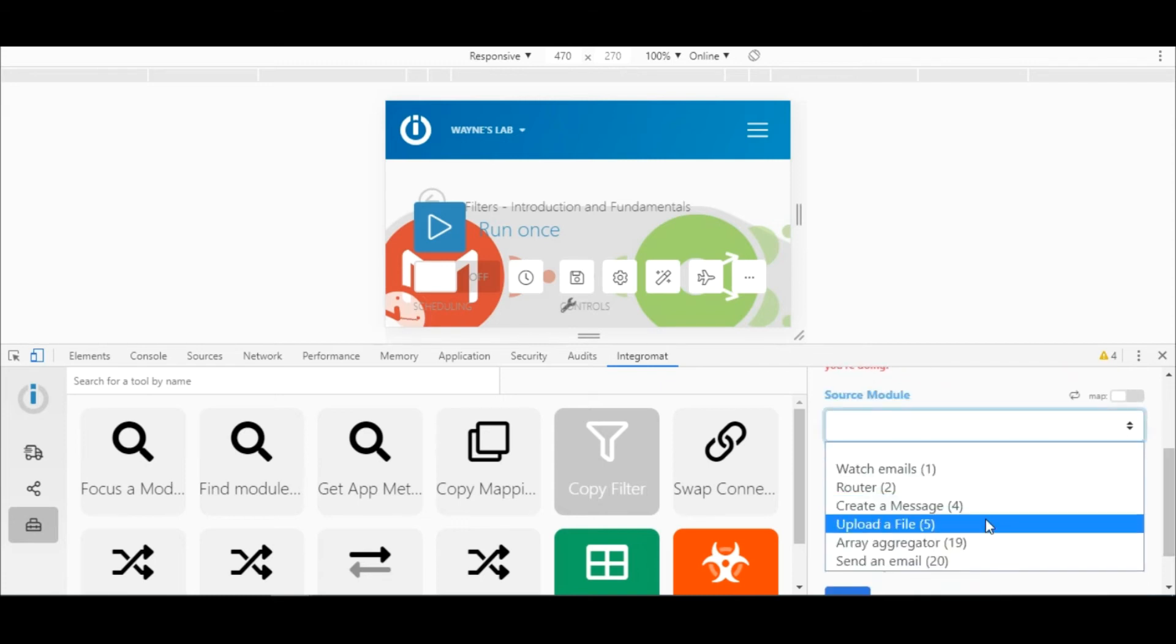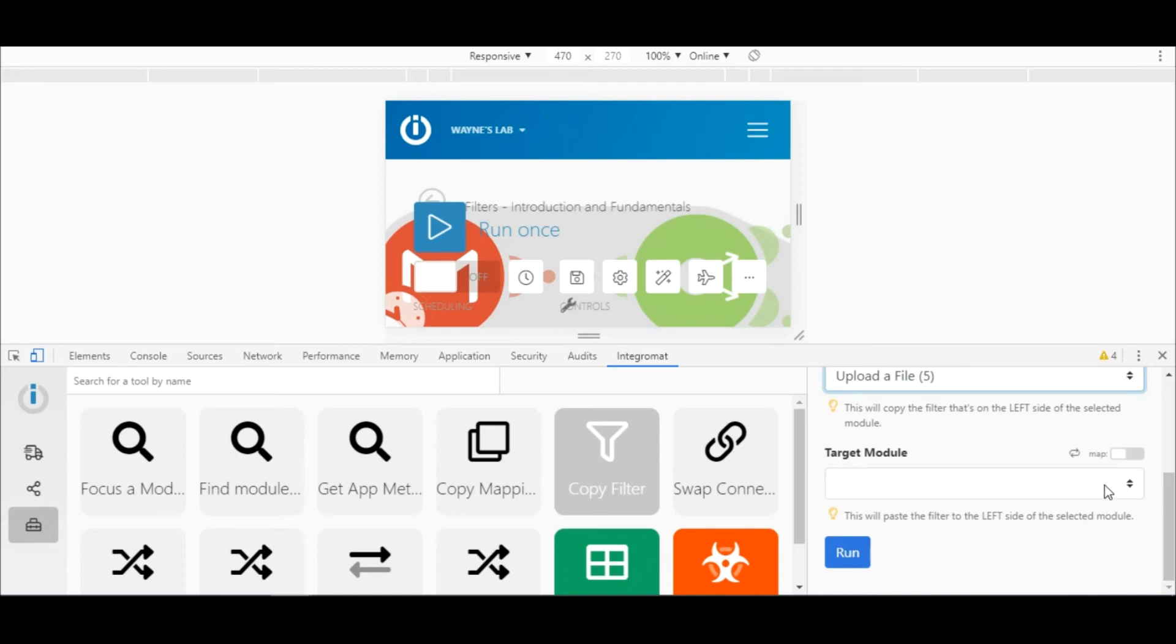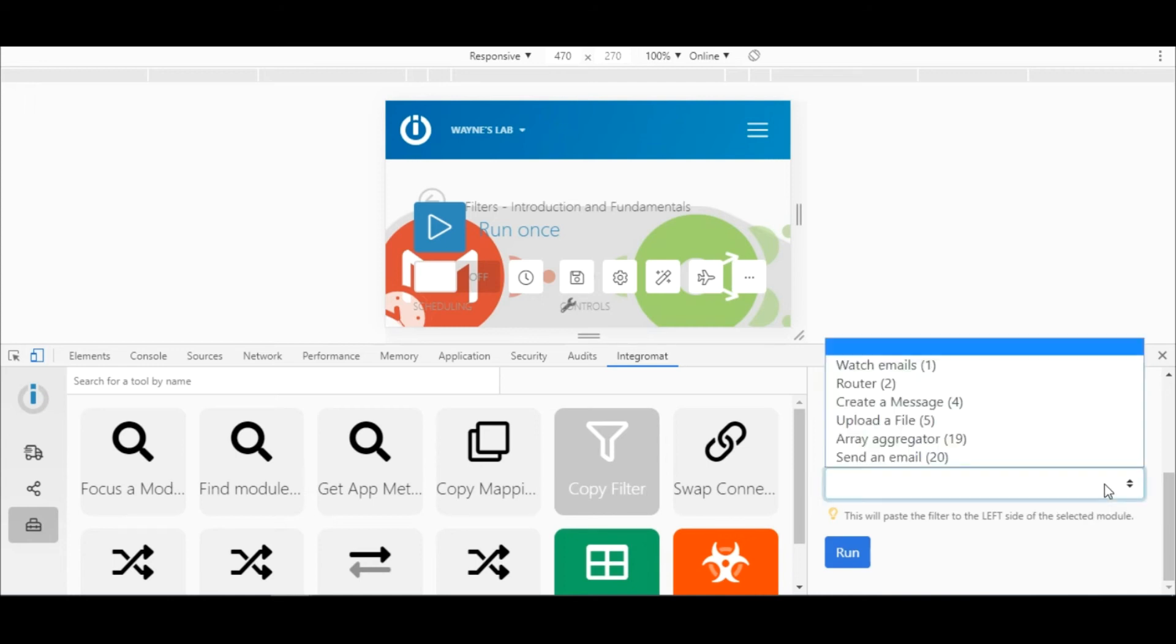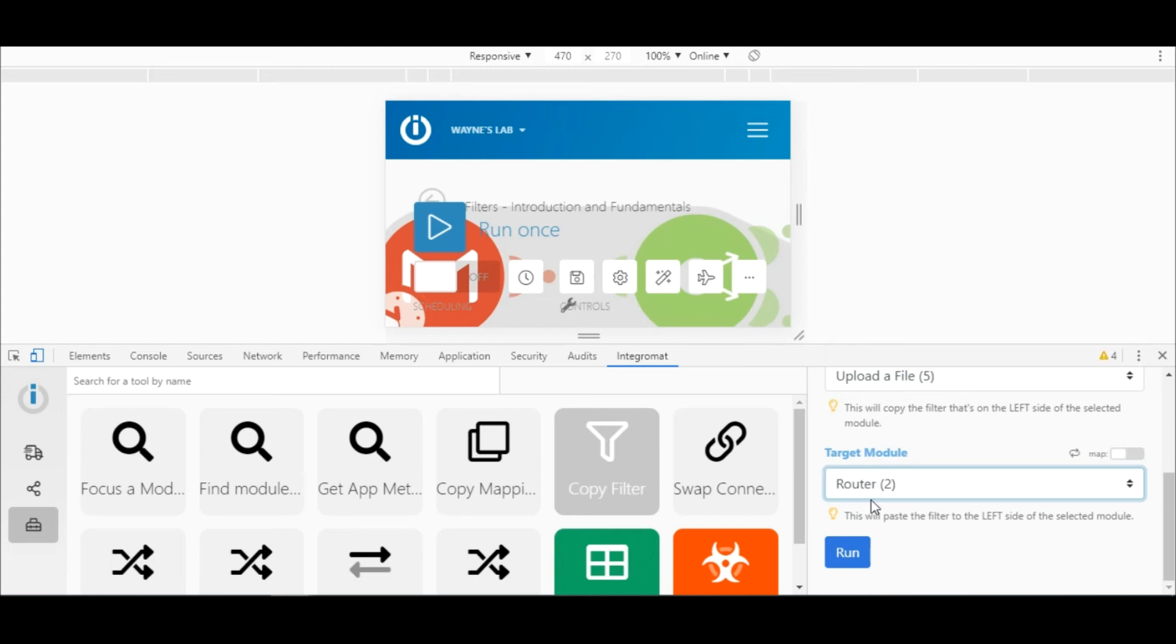It will then paste the filter to the left of the module selected under target module. Since I want to paste it on the route between the Gmail module and the router, I need to select the router and hit run.